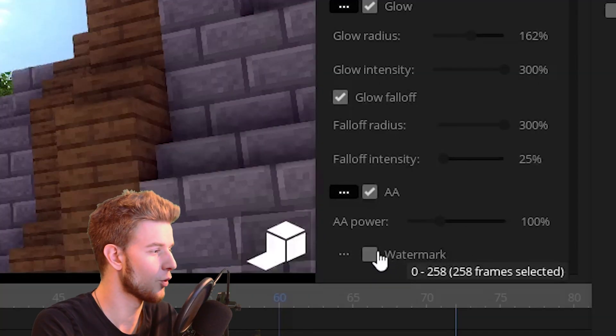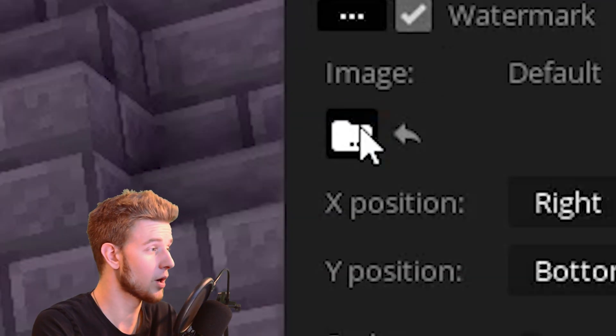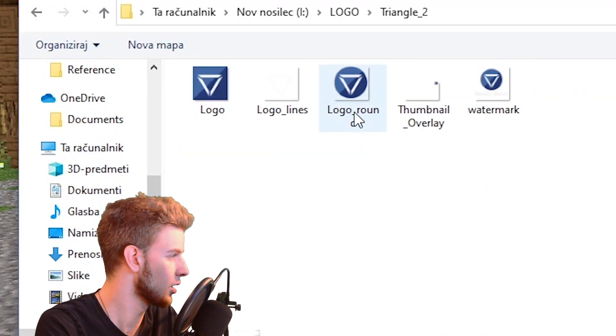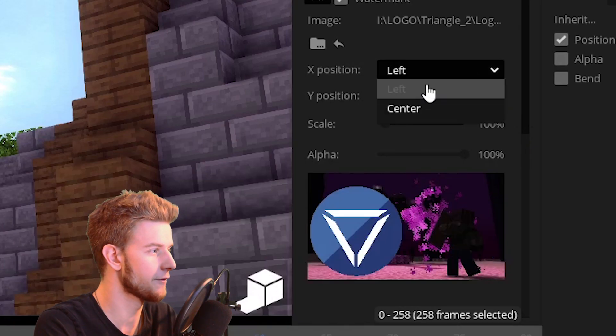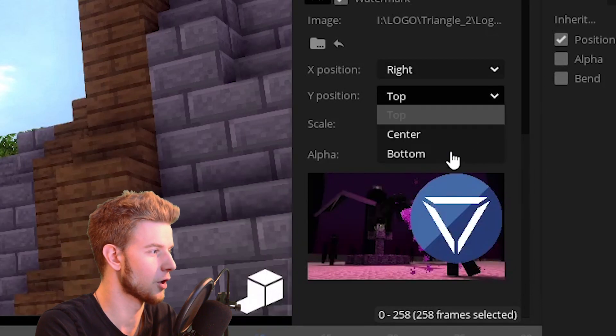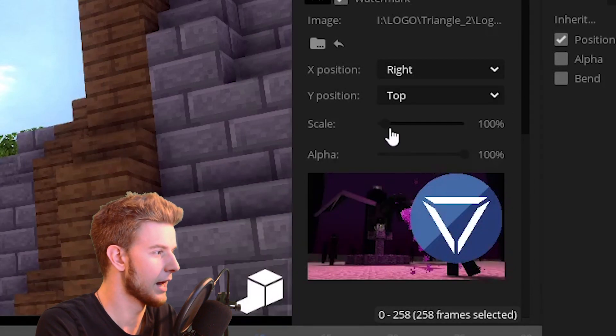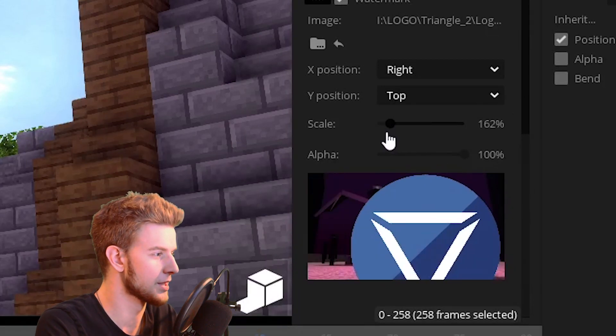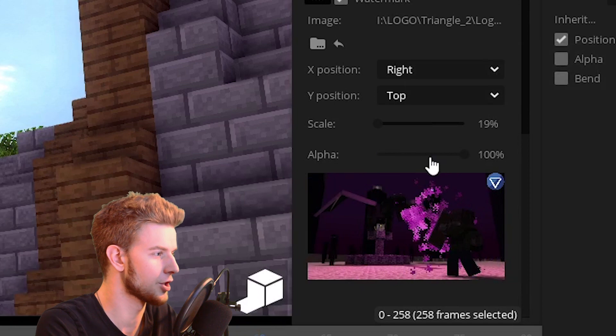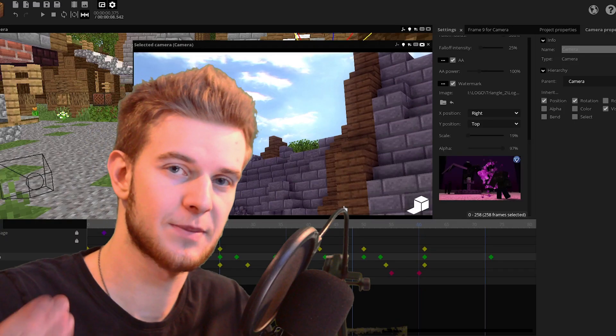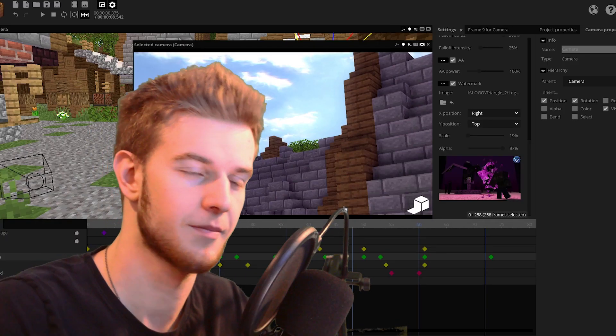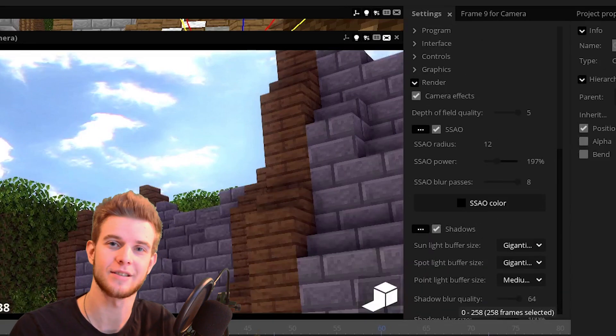And finally, we've got watermark. If I turn that on, you can browse for the watermark image, say if I want to browse for my logo, and you can position it on the left, right or center for horizontal and vertical axes. And you can change the scale like this. You can change the alpha like this. And when you export the animation, there's gonna be a watermark there. And that is pretty much everything about render settings.